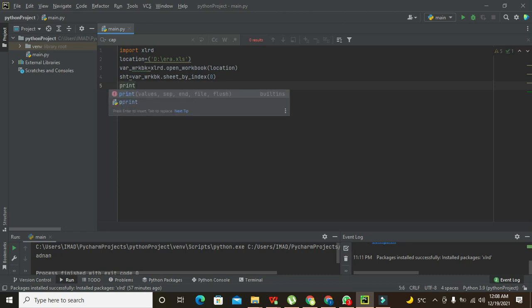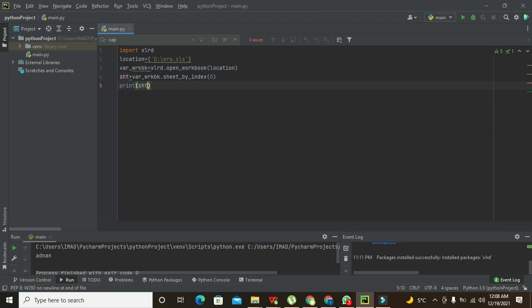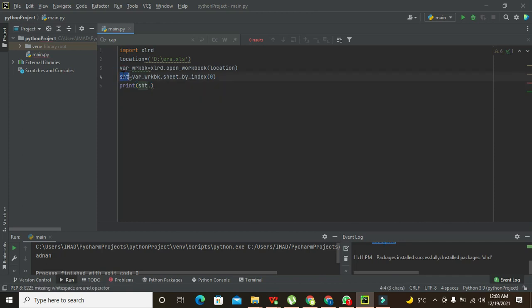So print sht.cell_value. Now sht is this variable which is containing all these information in it.